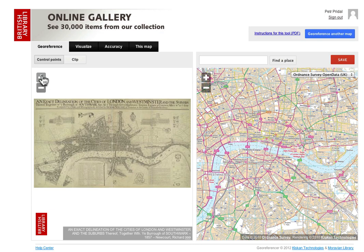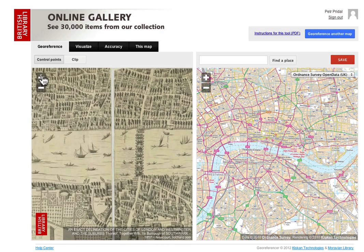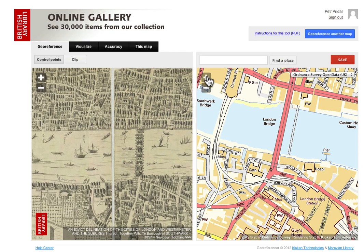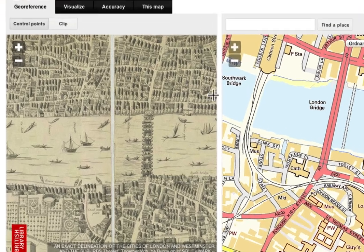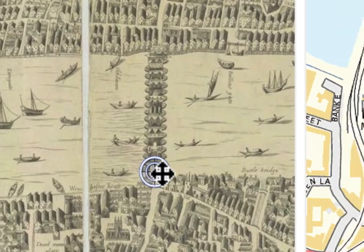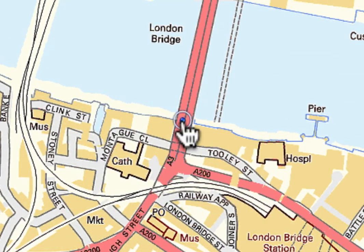The process of georeferencing is very simple. Just find the same place on both maps, click on this place in the left screen and then in the right screen.